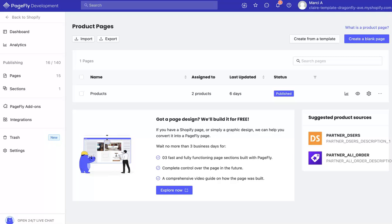Hey, this is Marci from Dragonfly Avenue. In this video, I'll be walking you through how to use PageFly with products and collections to make sure that it's working, how you can pick and choose what products or collections are included, and how you can make some adjustments on the theme page to make it look right. So let's get started.